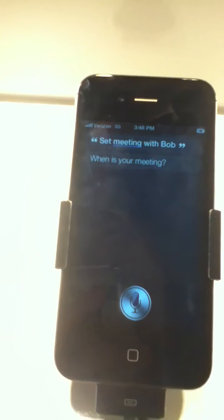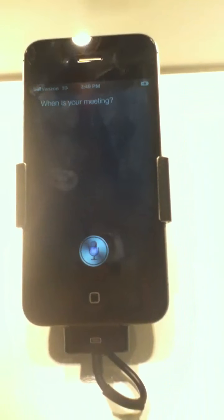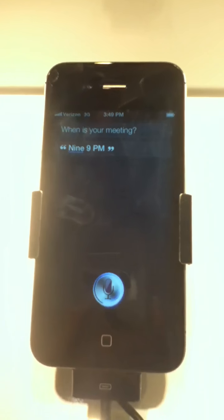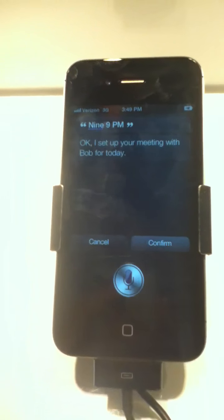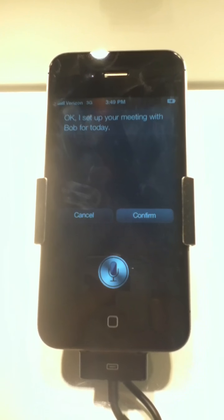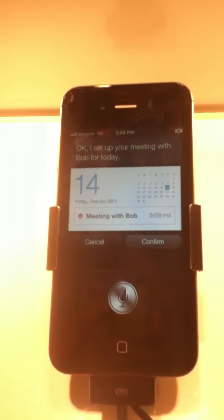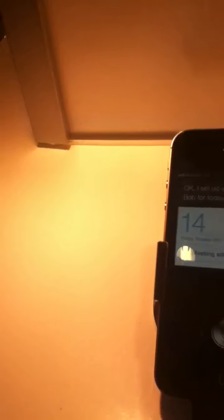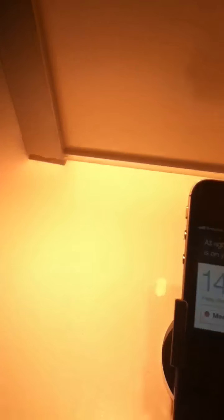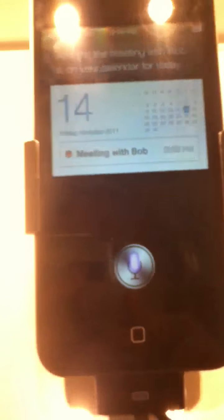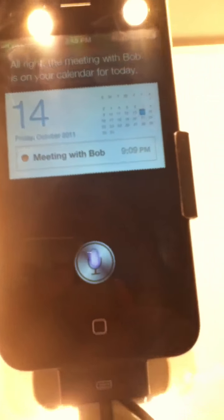Set meeting with Bob. When is your meeting? 9 p.m. Okay, I set up your meeting with Bob for today. Confirmed. Alright, the meeting with Bob is on your calendar for today.